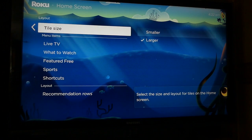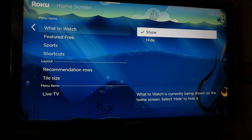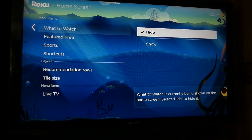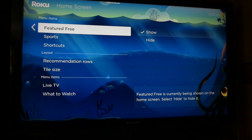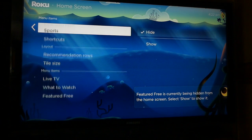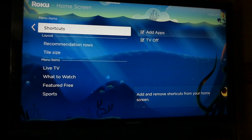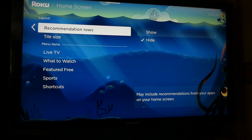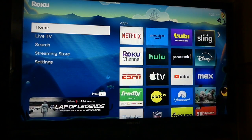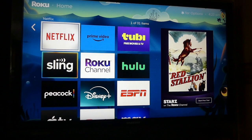If you want a very simple home screen menu that is minimized to just the essentials, you can choose to hide the recommendation rows in any of the menu items including Live TV, What to Watch, Featured Free, and Sports. You can even remove the shortcuts to add apps and turn off the TV if you want to. When you're done, click the Home button, and you'll see the familiar larger three-tile layout and a simplified home screen menu.